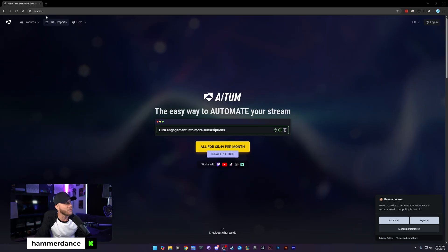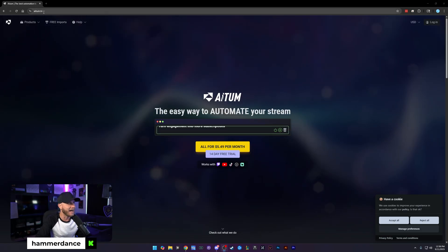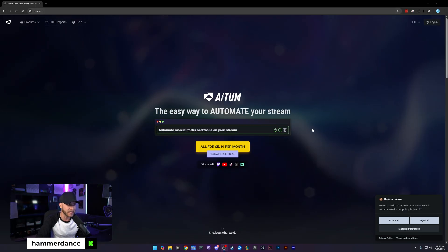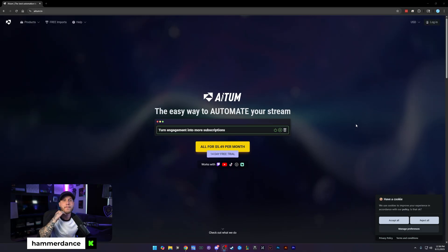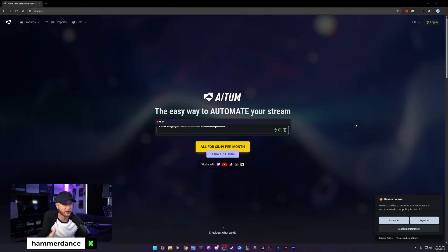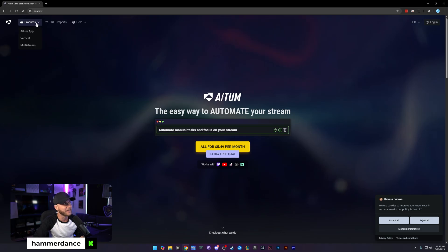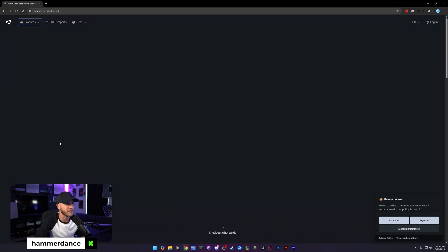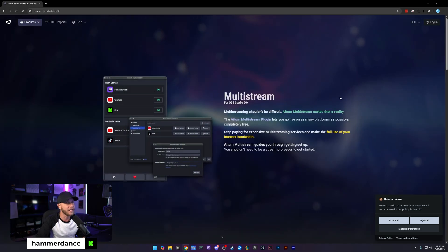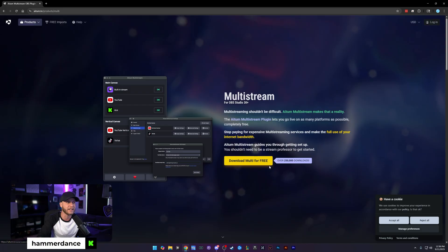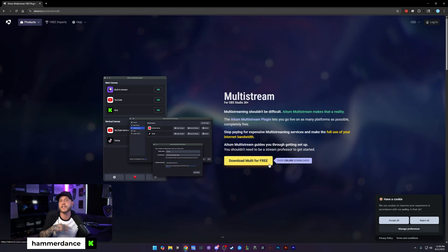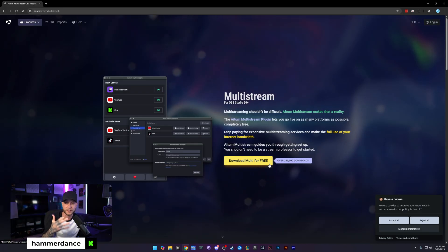Next, we're going to be heading over to AITUM.tv. A-I-T-U-M dot TV. This is where you're going to download the multi-stream plugin that is completely free. You're going to come up to the top left, click on products, and click multi-stream. That's going to bring you over to the multi-streaming page. Click download multi for free, and then you're going to run the installer and install this plugin for OBS.